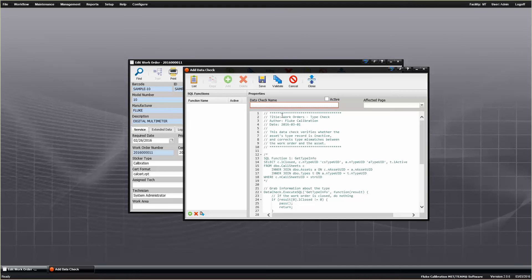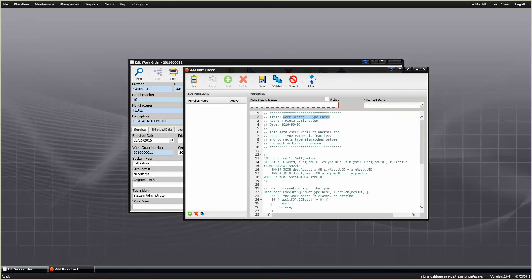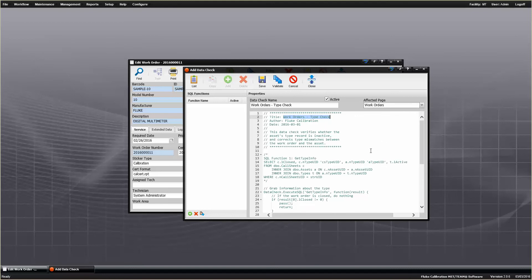Typically there's a name of the data check in the title, I'm going to copy that, so I'm going to paste that in the data check name, I'm going to set this thing to active, and just like this one says, this one runs on the work order, so the effective page, we're going to want to pick work orders from the effective page.